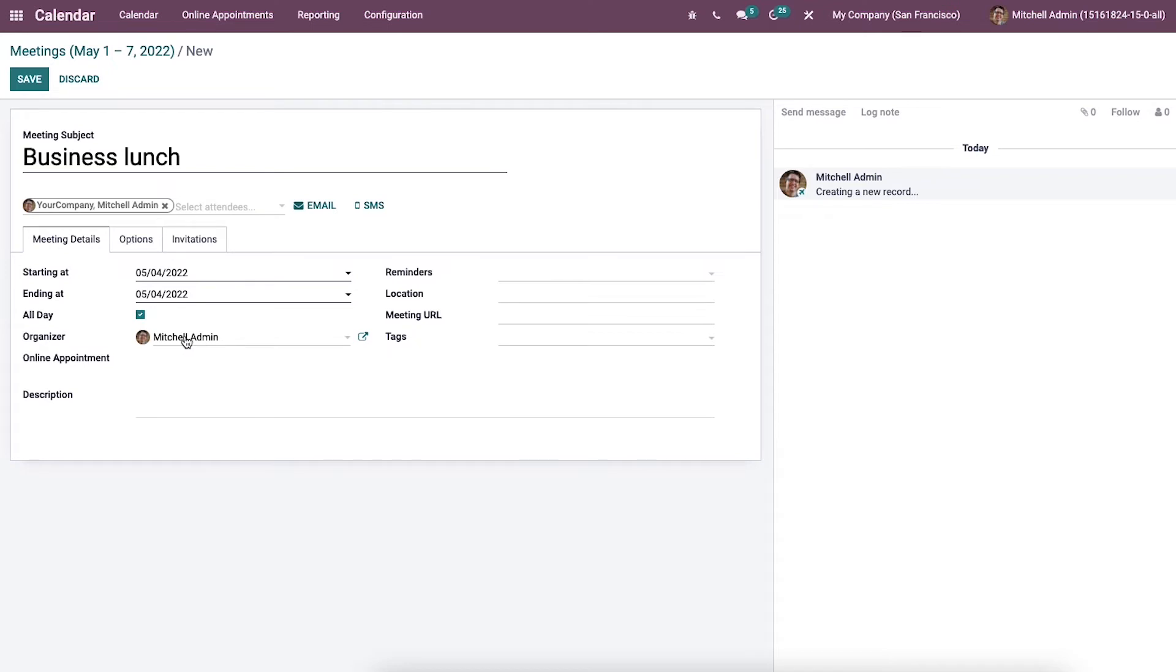Then we can choose the organizer for the business lunch meeting. Then we can set the details of the business lunch meeting for attendees inside the description section.